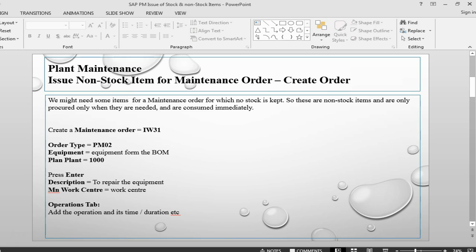What will happen is, we will just create an order, we will put a component and say it is non-stock. We will buy it but consume it immediately. So it will not go into our stock.